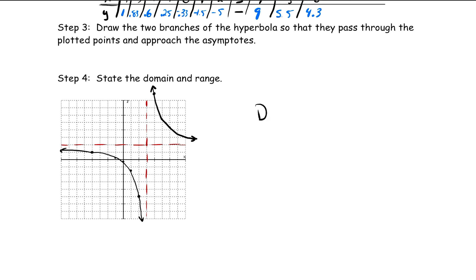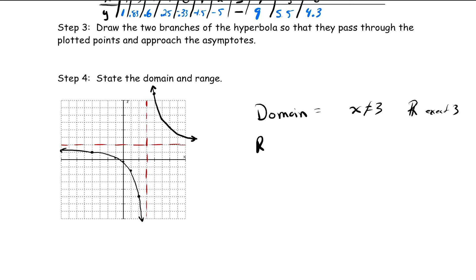If we want to state the domain, we know it's going to be x not equal to 3 — all real numbers except 3. And our range is going to be y not equal to 2 — all real numbers except 2.